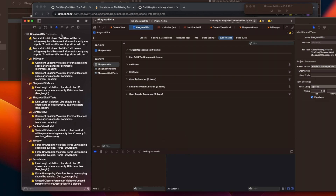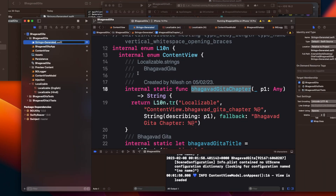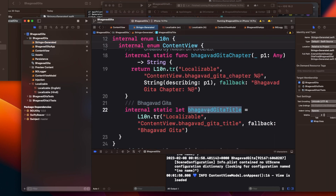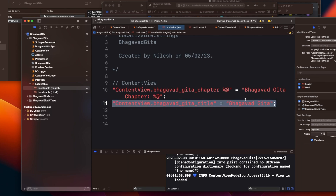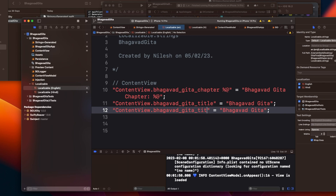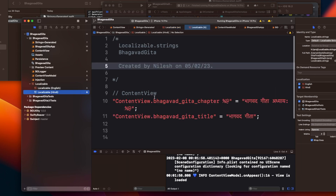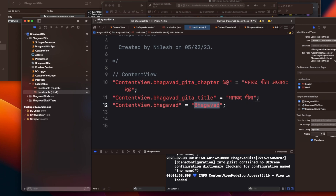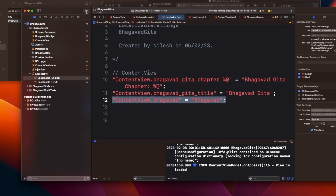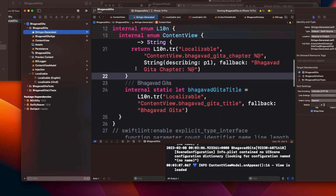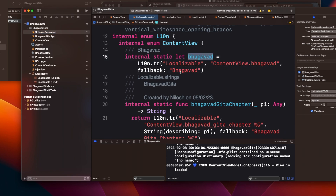Stop and run the project again. The build succeeds, and the generated file is automatically updated — you can see the 'title' case got added. Now let me add one more key — 'bhagwat' — copy it to the Hindi strings file as well. Stop and run again without doing anything extra, and now you can see 'bhagwat' was also added automatically. No dragging and dropping, no running commands manually.